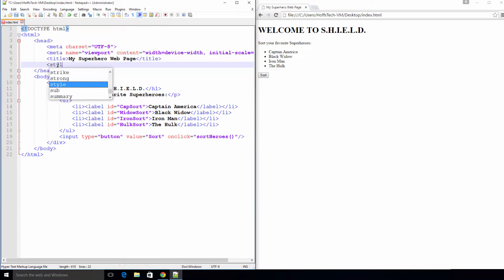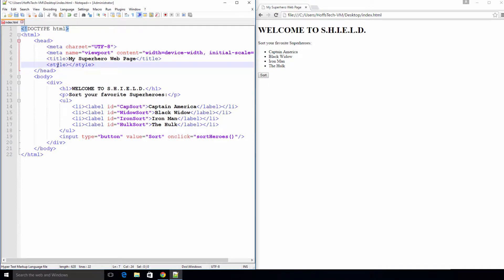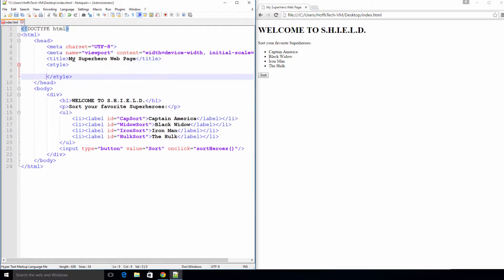First we need to add a style tag inside of the head section. Within the style tag we're going to write the CSS for our web page.